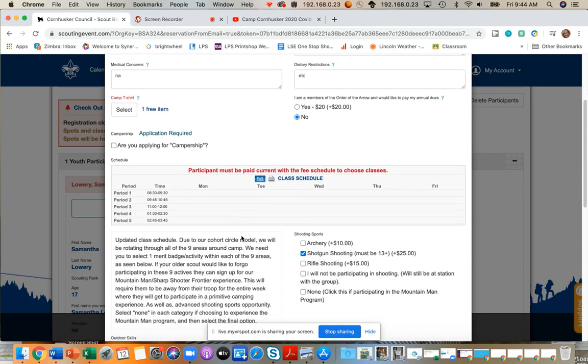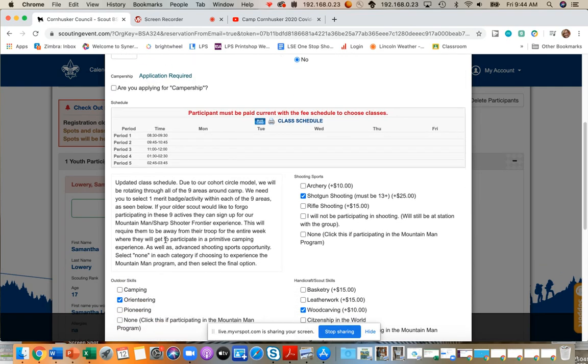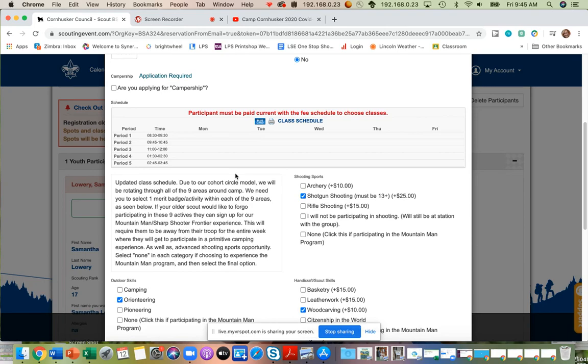With that, it's important to note the class merit badge schedule will not be used this year due to our cohort circle model. Here you can see that it says updated class schedule. Due to our cohort circle model, we will be rotating through all of the nine areas around camp. We need you to select one merit badge or activity within each of these areas as seen below. If your older scout would like to forgo participating in these activities, they can sign up for the Mountain Man Sharpshooter Frontier Experience.